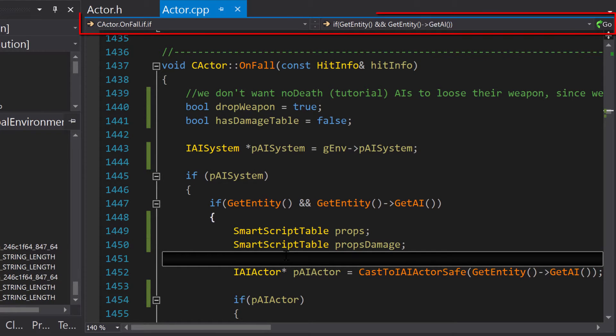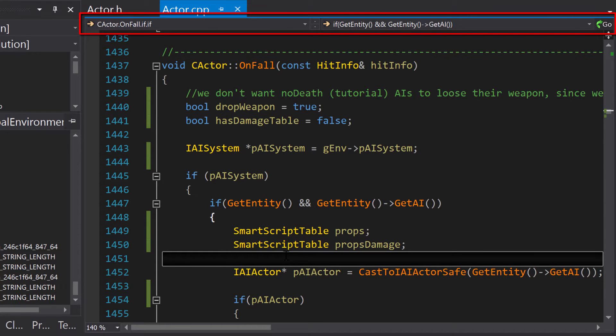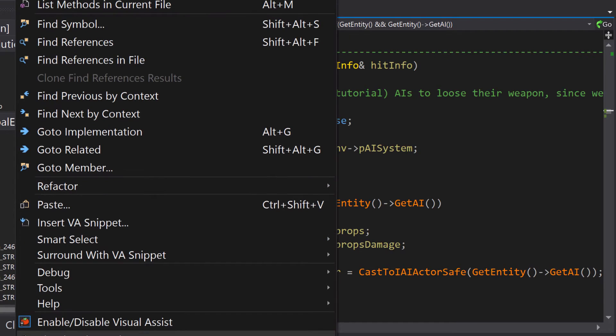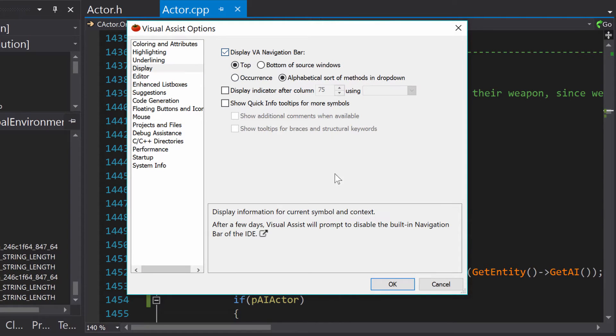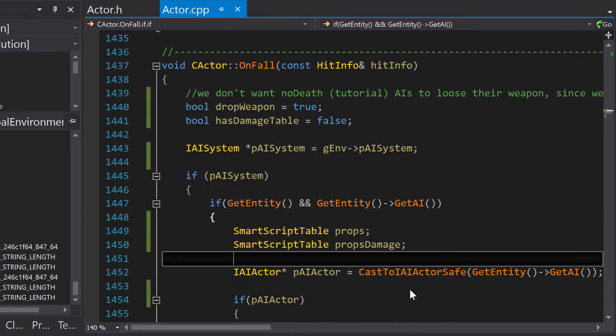The VA NavBar is a feature-rich replacement for the default Visual Studio navigation bar. You can control the position and visibility of the VA NavBar in the Display tab of the Visual Assist Options menu.